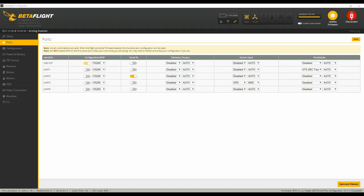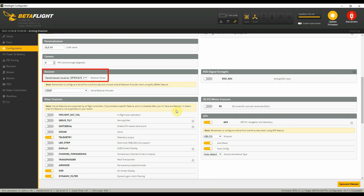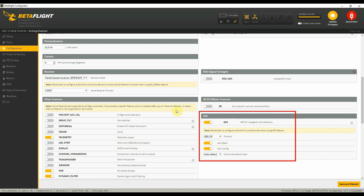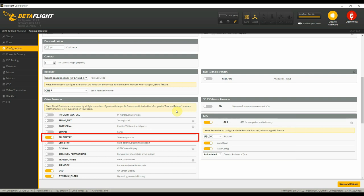At this point I assume that the TBS Crossfire receiver is correctly connected to a UART on the flight controller and also correctly configured inside Betaflight. On the Betaflight configurator, make sure that the serial RX is enabled on the correct UART port, the receiver mode is set to serial-based receiver, and the serial receive provider is set to TBS Crossfire. In the same mode, the GPS receiver is enabled and correctly configured, and most importantly the telemetry output is enabled.